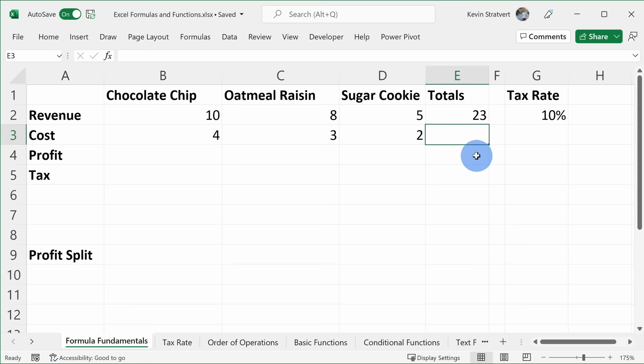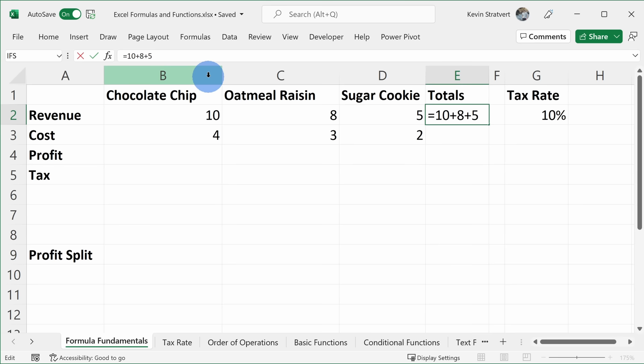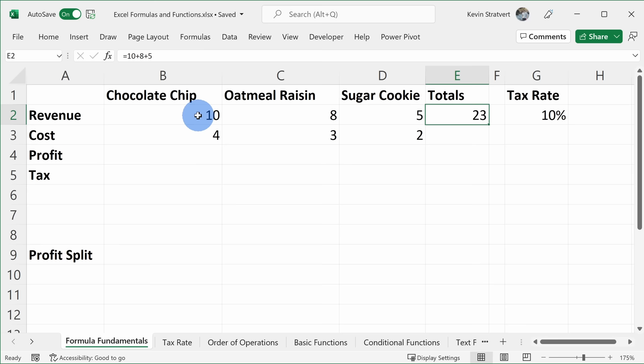To go back and edit this formula, I can click into the cell and see the formula up above to modify values there, or I can double-click into the cell to see and modify the formula directly. Now, one problem with entering the formula like this — let's say the revenue for the chocolate chip cookie changes to 11. You'll see that the total did not update because we hard-coded those values in. As the values change, the formula doesn't change.